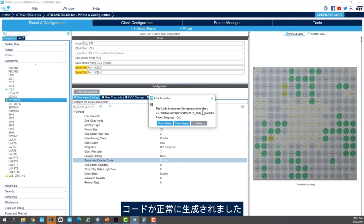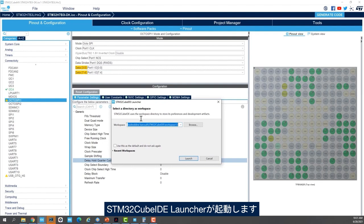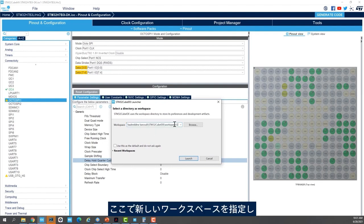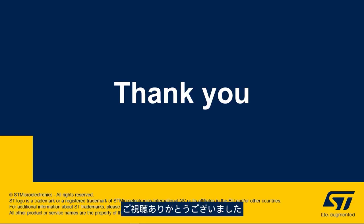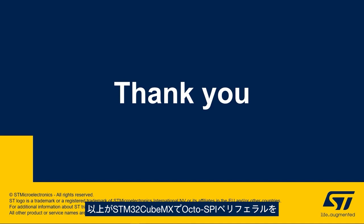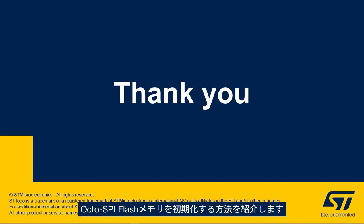My code is successfully generated. I'll click on Open Project and have my STM32CubeIDE launcher ready. I need to give it a new workspace and click Launch. Thank you for joining me in this video. We hope you enjoyed learning how to set up the OctoSPI peripheral in STM32CubeMX. In the second part of this video we'll see how to initialize the OctoSPI flash memory.